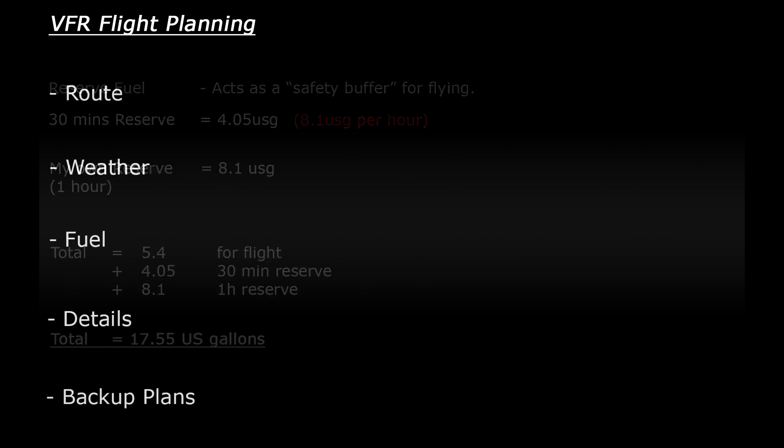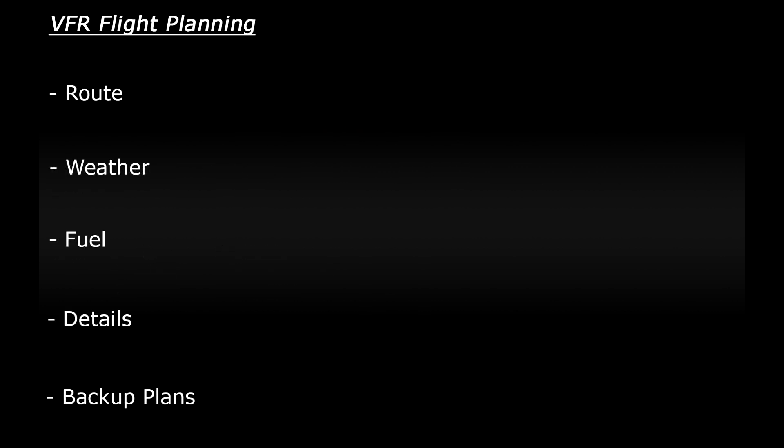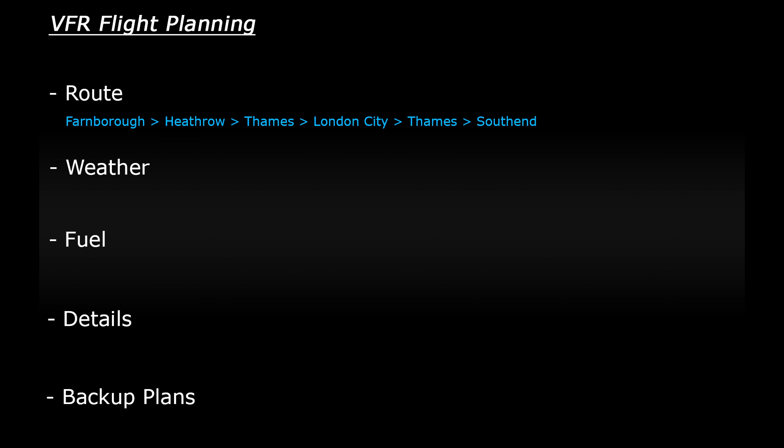So let's take a moment and recap what we've got so far. We know our basic route. We're starting at Farnborough, going up to Heathrow, flying along the Thames to London City Airport, and then continuing our flight along the Thames until we reach Southend. We know that we've got winds coming from the north at about 9 knots, and that visibility is good. However the cloud layer is quite low over London which may cause issues.